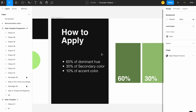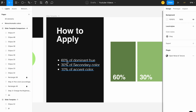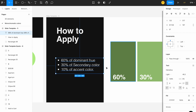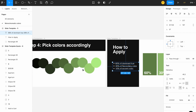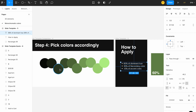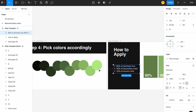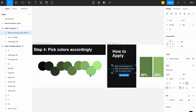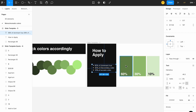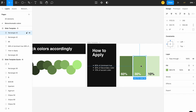Next is how to apply them in designs. You should use 60% of the dominant hue, 30% of the secondary color, and 10% of the accent color. It's not about the color's opacity — it's about how much of each color you use across the website or app design, meaning how much space or area each color occupies.